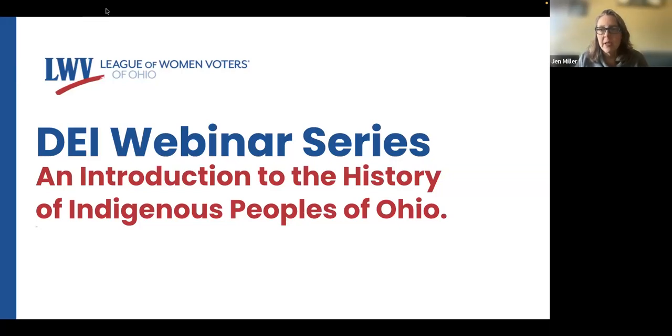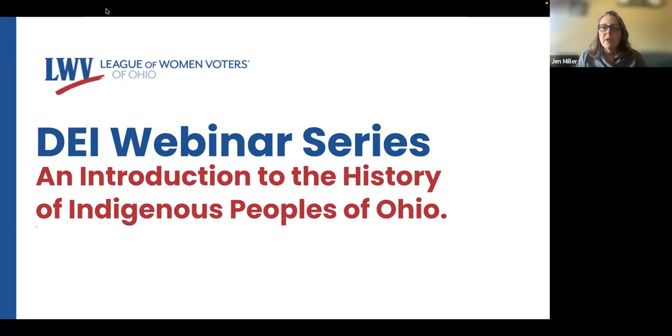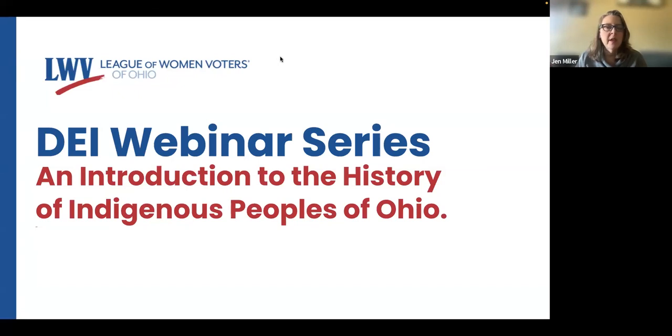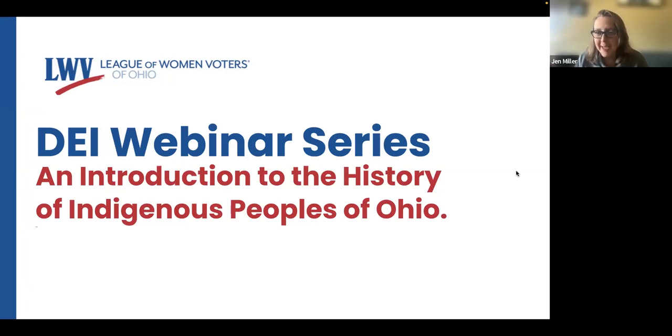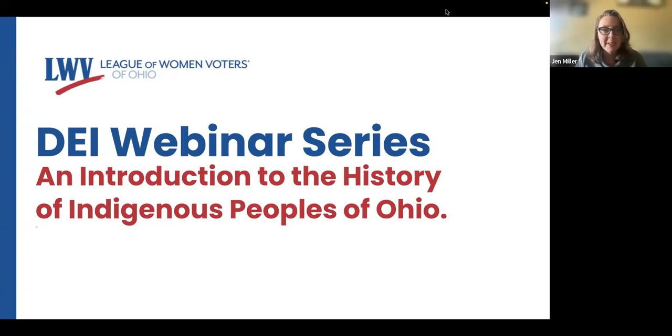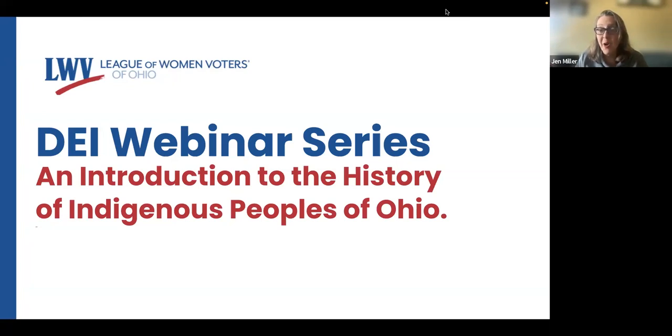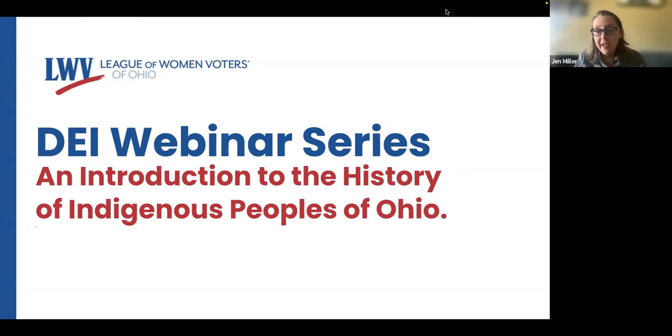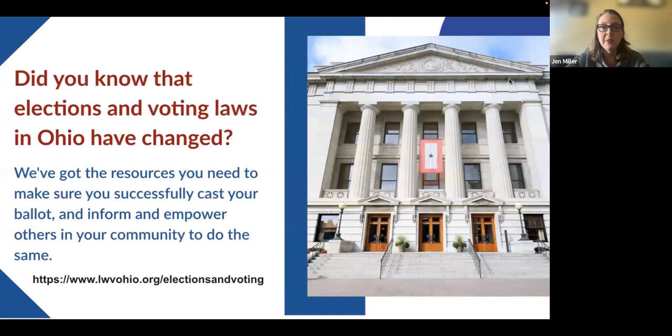And we will get started. So this is our webinar series. Hi, Carrie from Dover. This is our webinar series where we explore different issues that relate to diversity, equity, and inclusion. The League of Women Voters prioritizes diversity, equity, and inclusion just as much as we prioritize our nonpartisan status. If you can go to the next slide, I'd appreciate it.